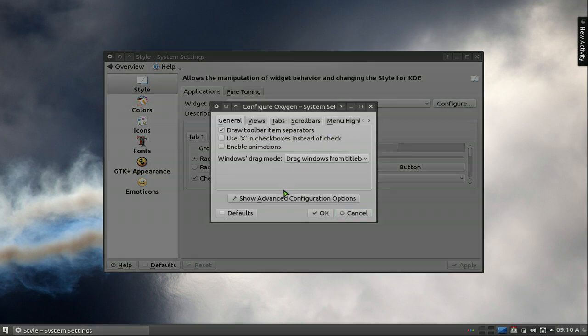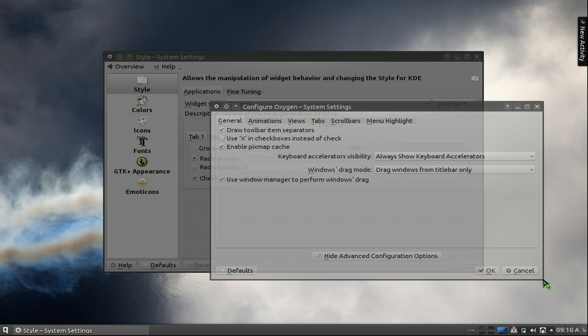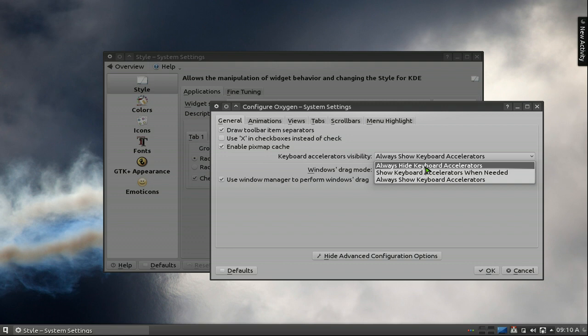And then in here, you can go to advanced configuration options. And after that, you have the keyboard accelerators. And you can actually change it to either you want to hide it, and this will get rid of the little underlining in it.